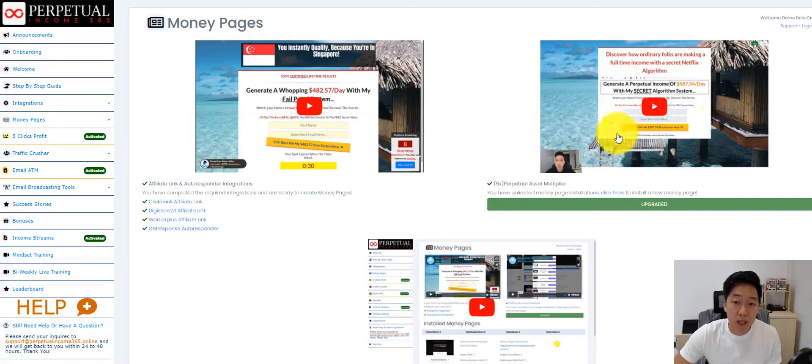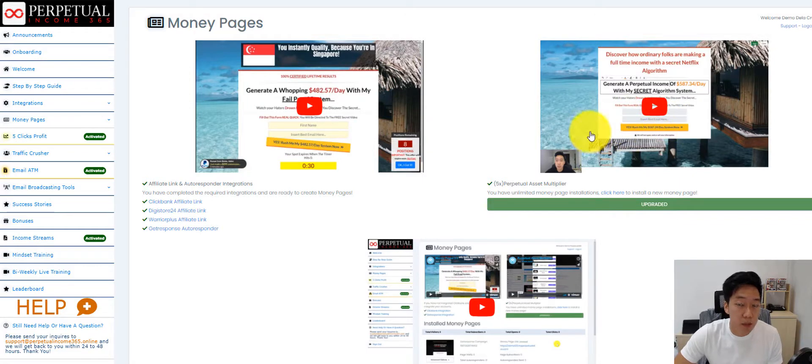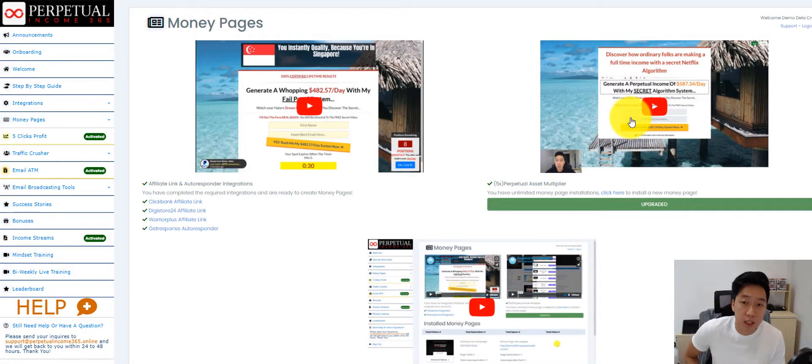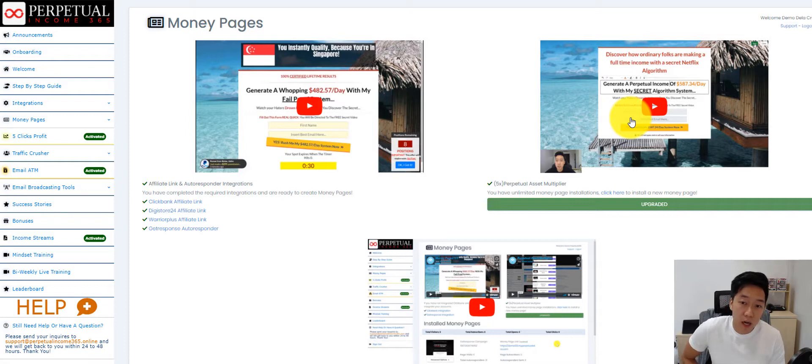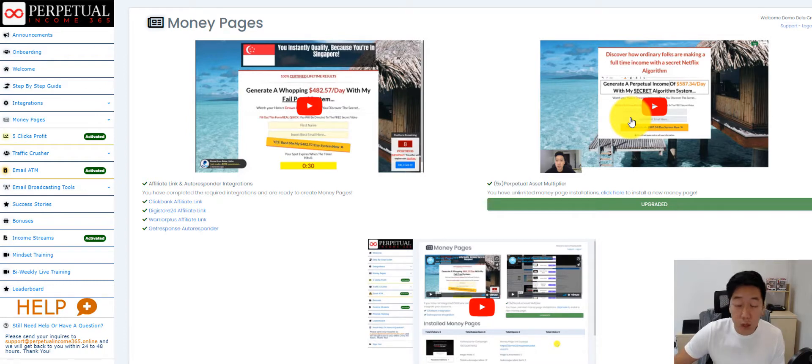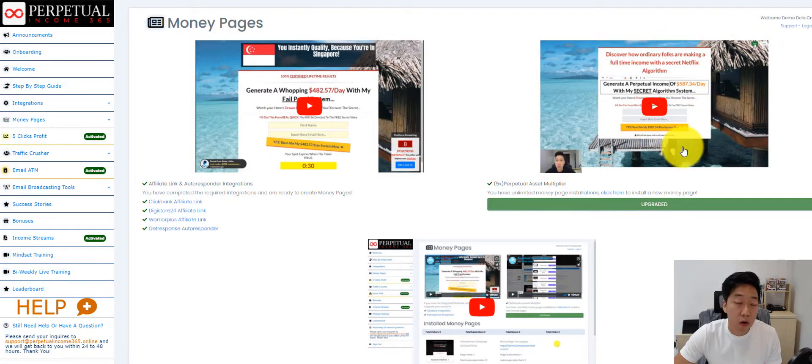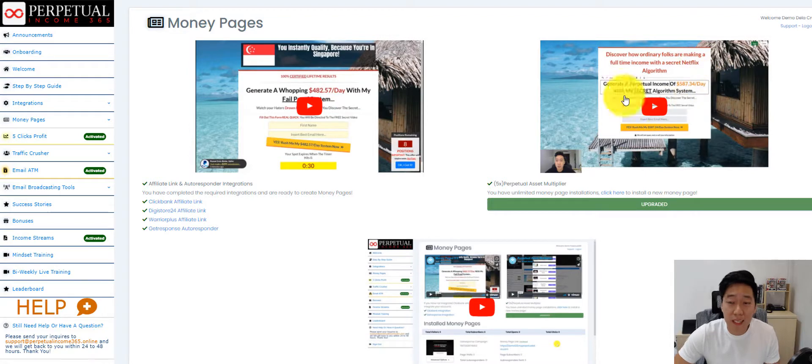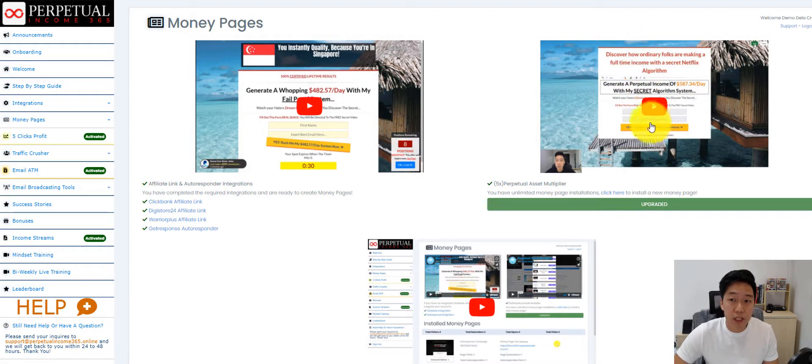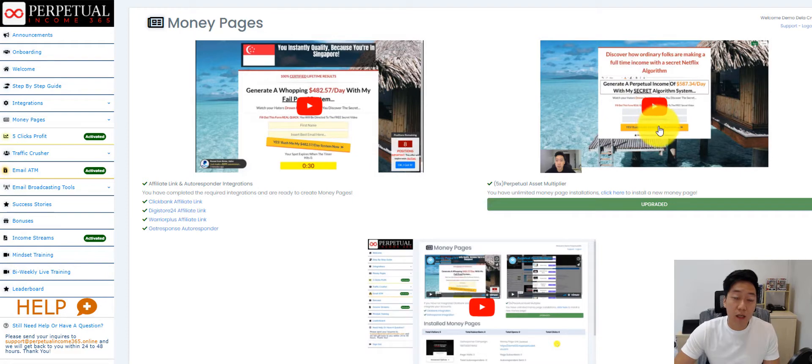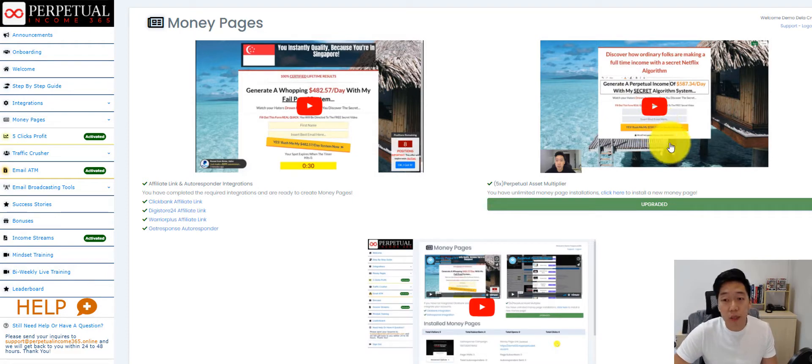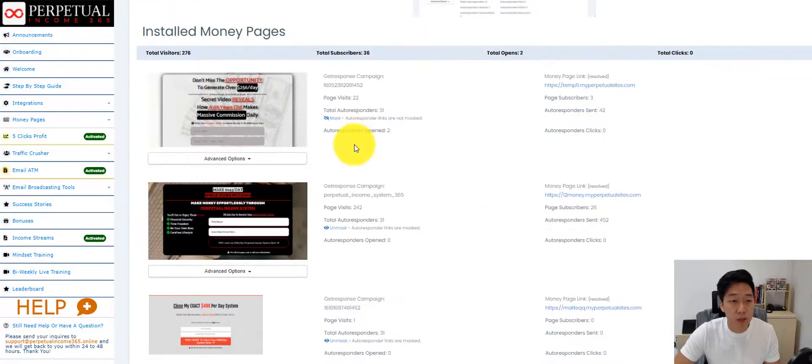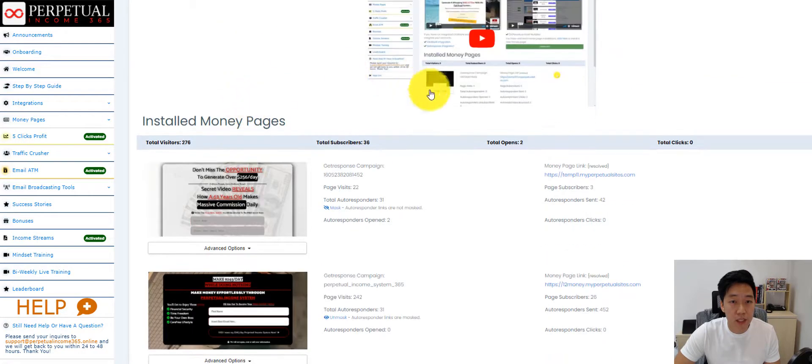What this does is it allows members to have more money pages. A default member has two money pages that they can choose from out of twelve. If they upgrade, they're gonna get unlimited money pages, and they get a chance to edit their money page just like other landing page builders.